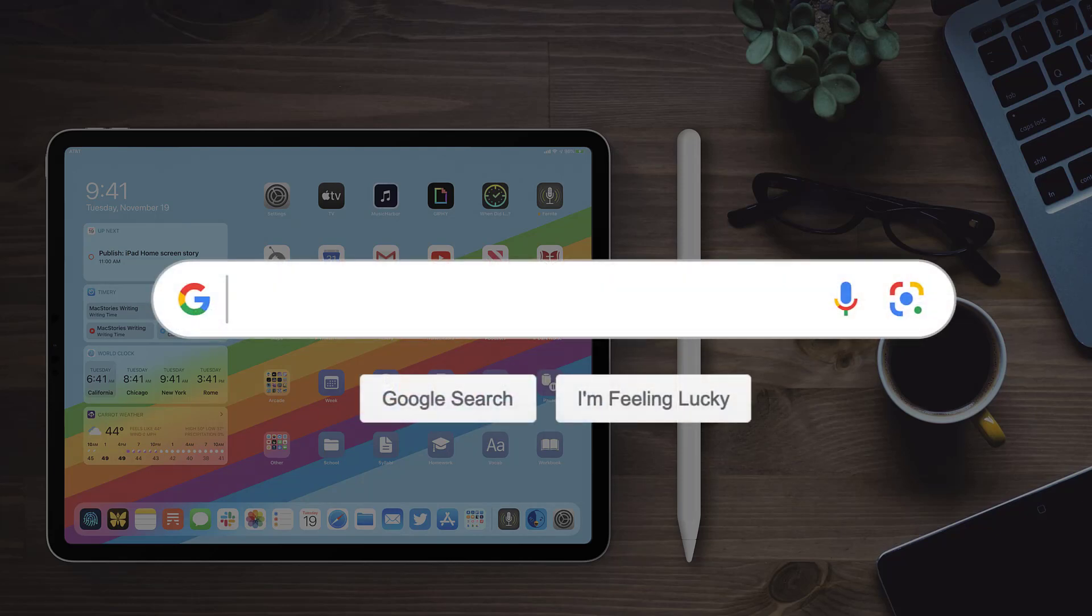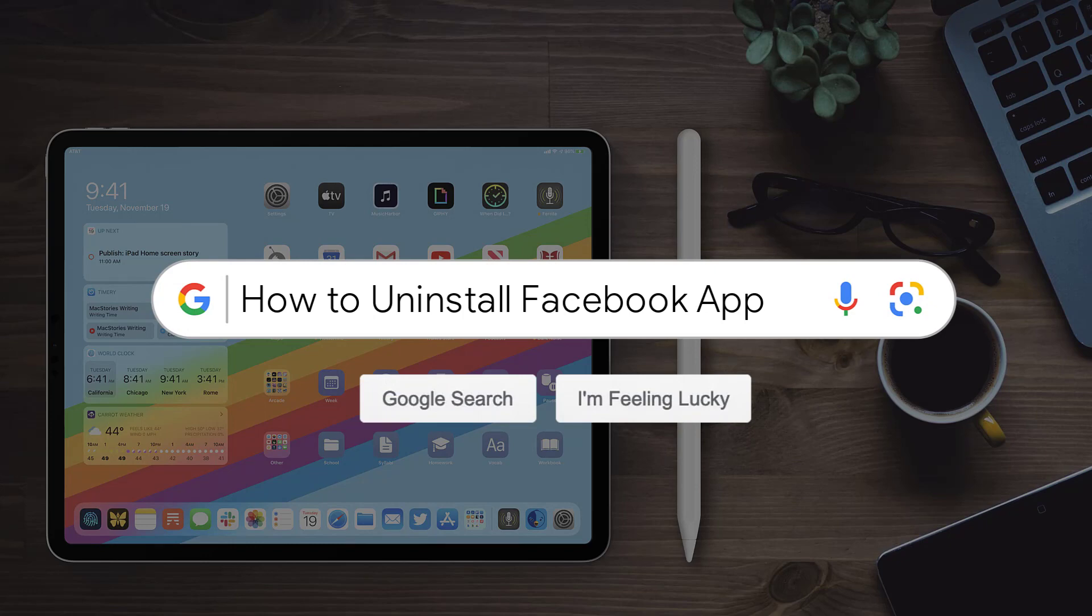Hey guys, in this video, I'm going to show you how to uninstall and remove Facebook app from your iPad.